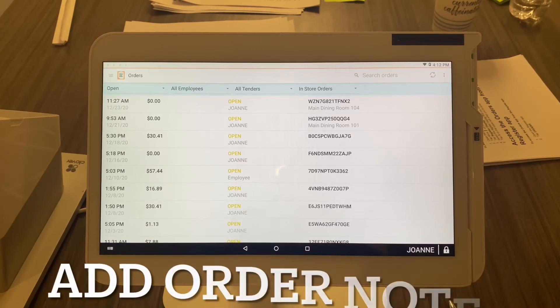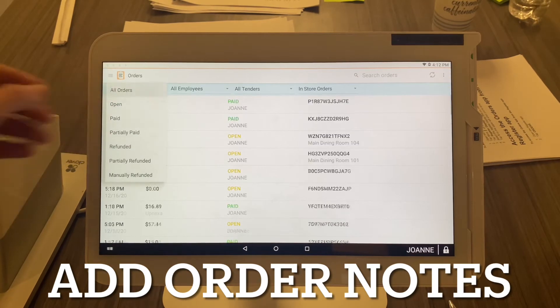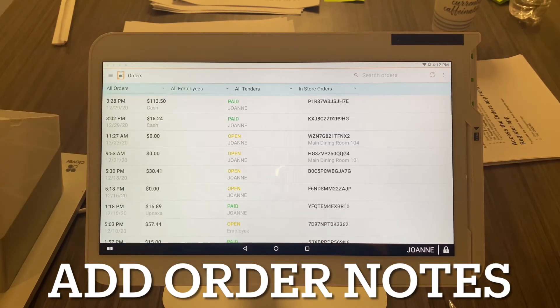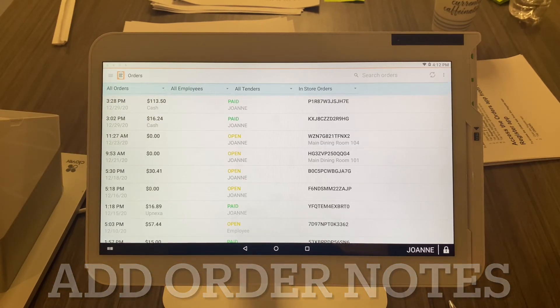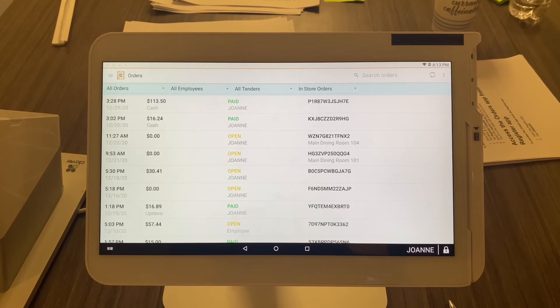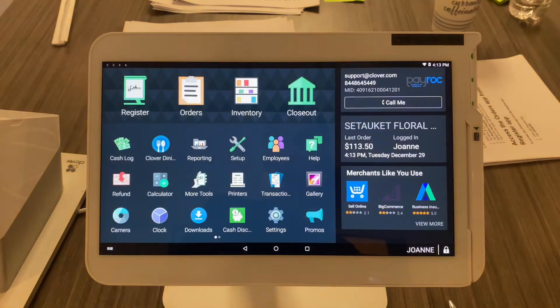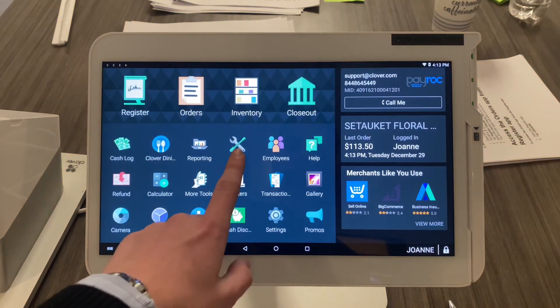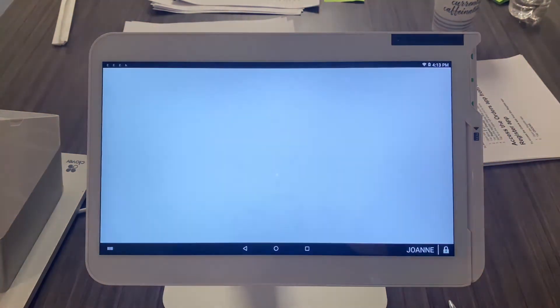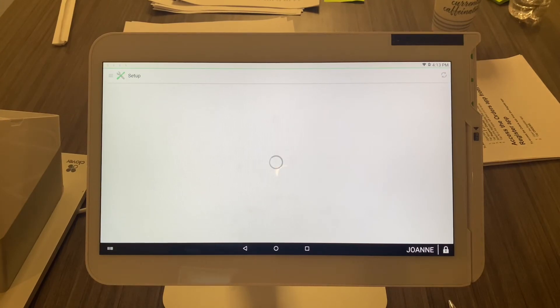Let's say you want to add order notes. Your first step is making sure that's enabled in your Setup app. So let's go to the home screen by hitting that circle right there. You're going to look for your Setup app—it has the wrench and the screwdriver. Give it a second to load; sometimes it takes a couple seconds. This is a very important app. Now you're going to select Orders on the